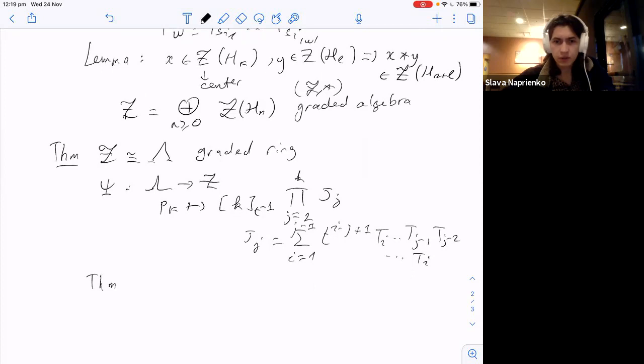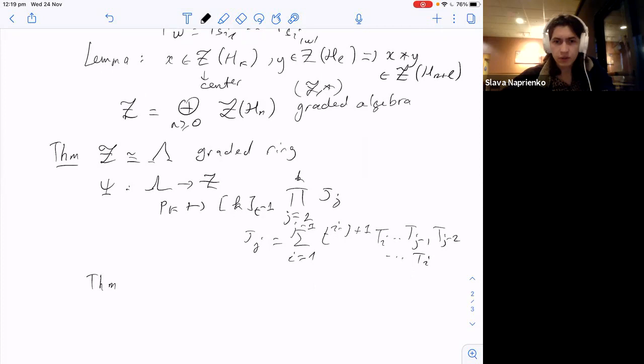There is a question in the chat: can you lift this algebra structure to the whole Hecke algebra, not just the centers? That's a good question. I've thought about it but I don't immediately know the answer; maybe someone else in the audience knows. Not that I know of, basically.